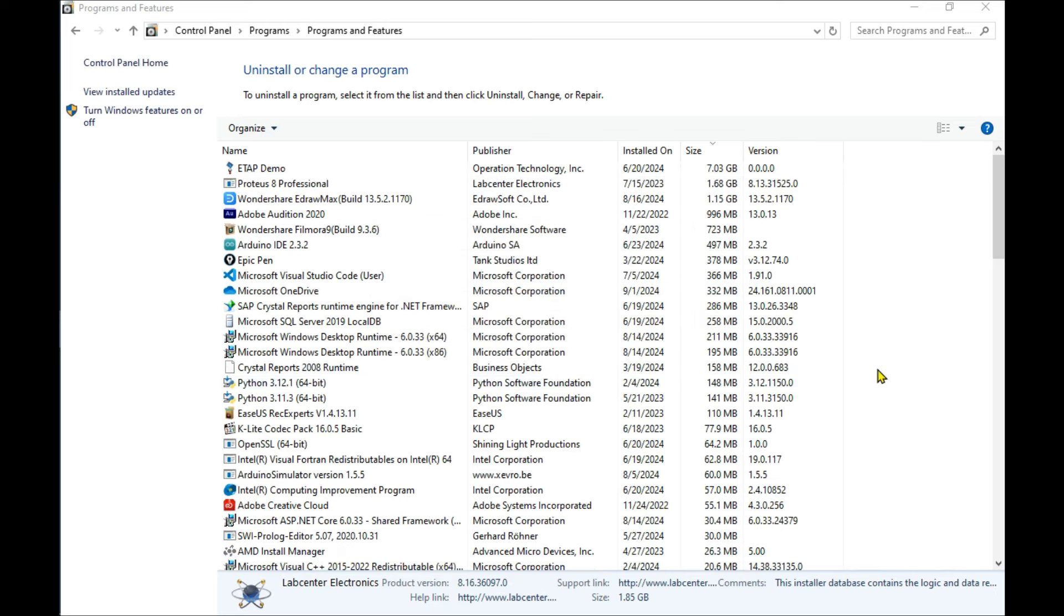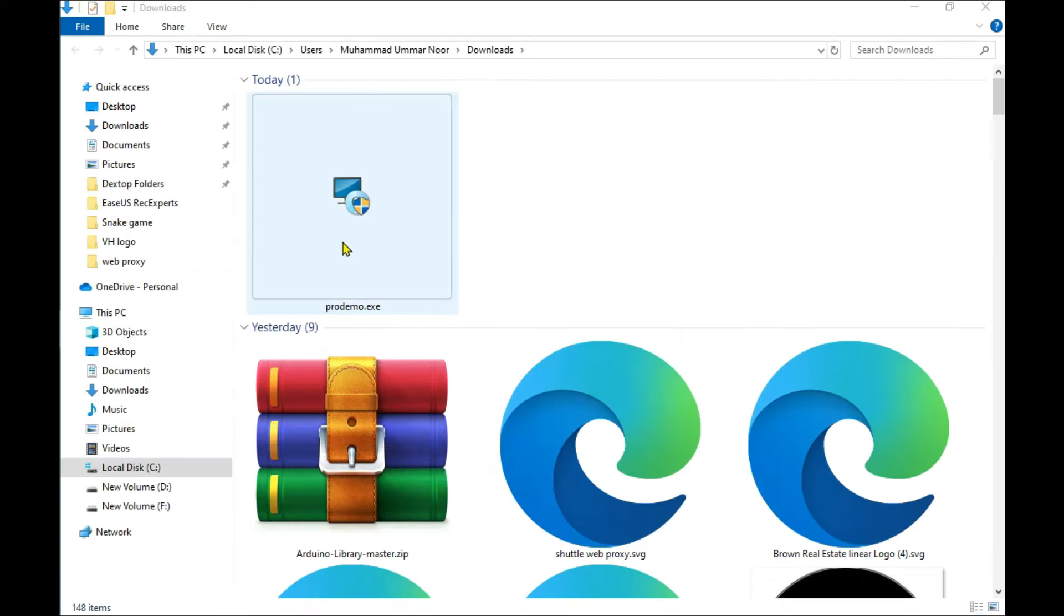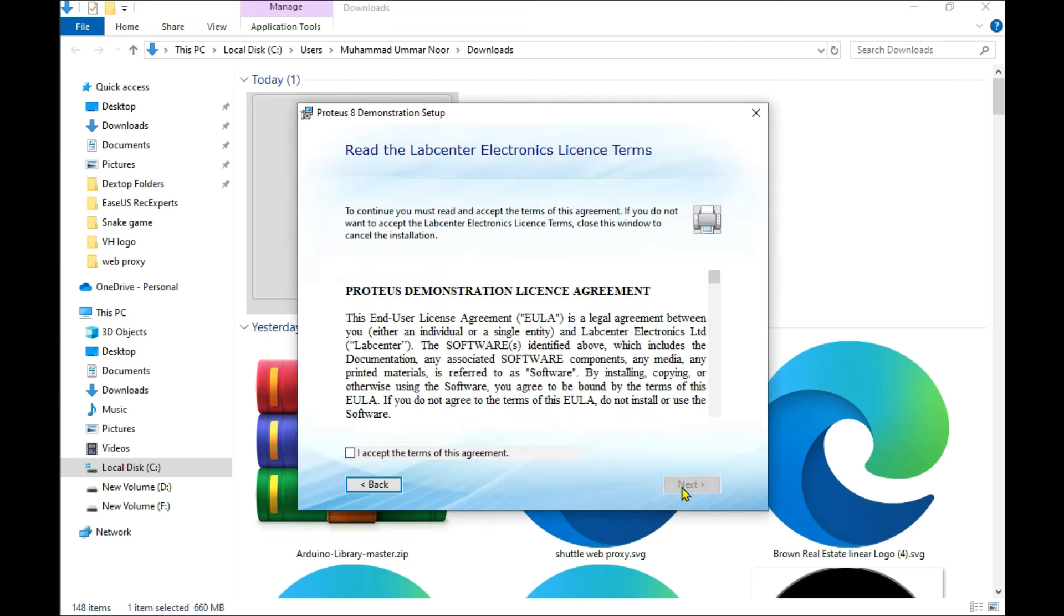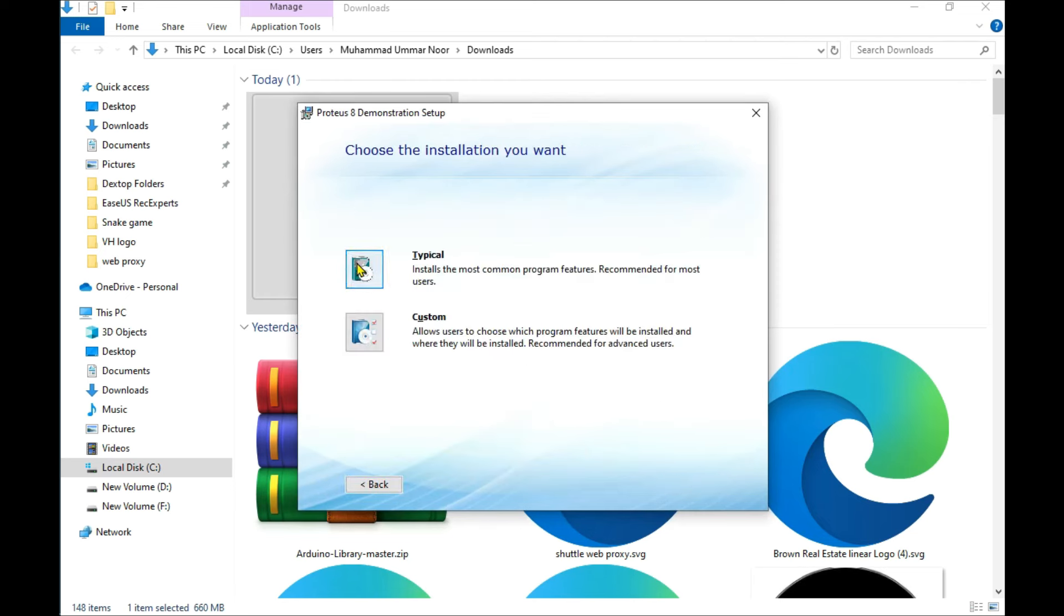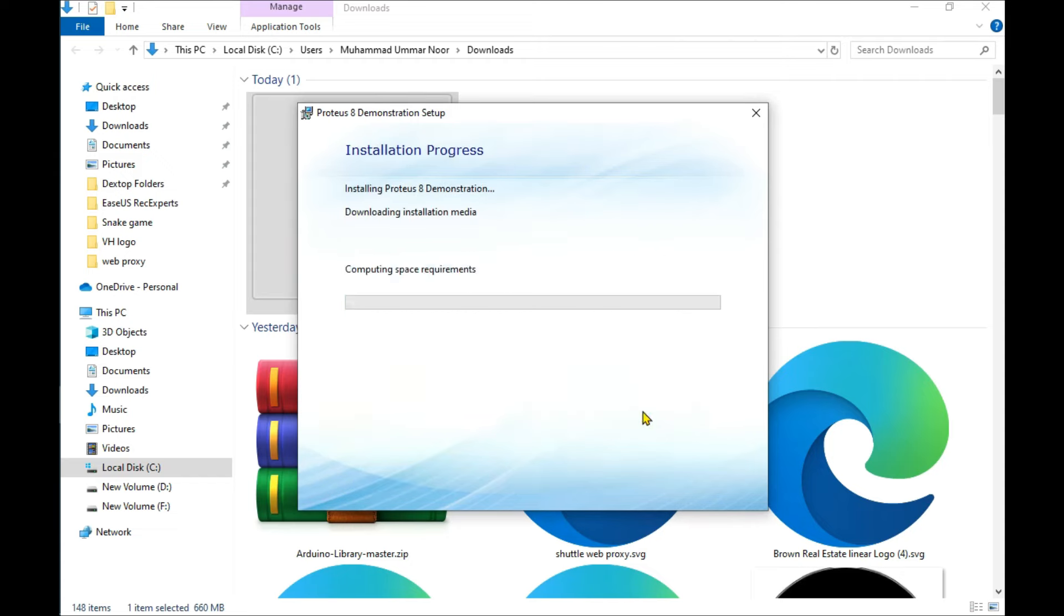Proteus Demonstration is uninstalled. Now let's install the new Proteus. Double-click on it, run it, click Next button, Accept, Next button, Typical. It's installed. I'll click on it and it's working. Now Proteus Design Suite 8.17 is installed.